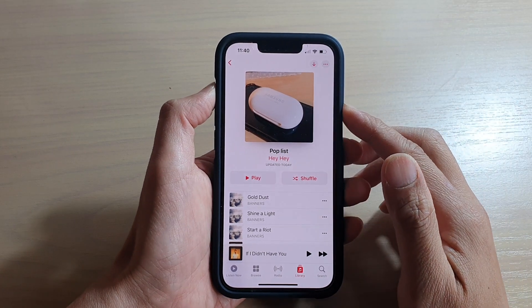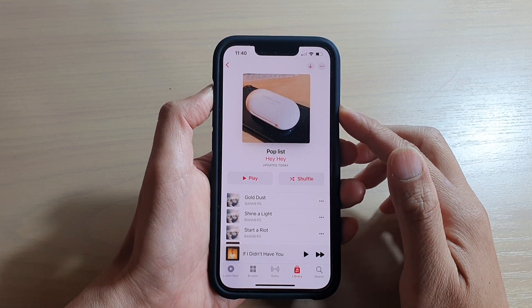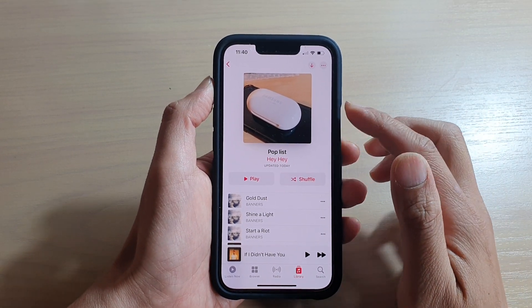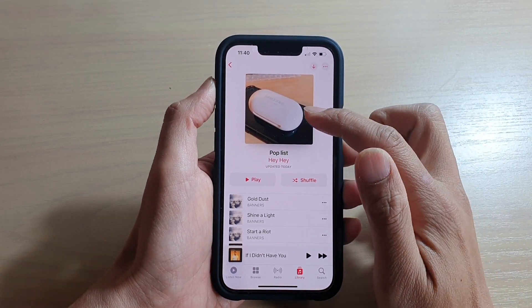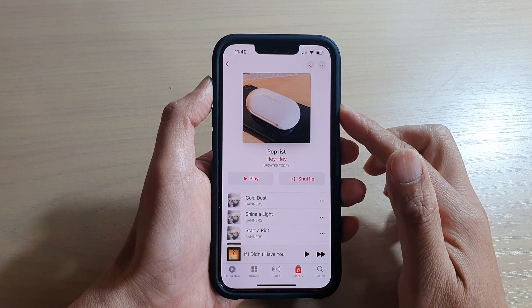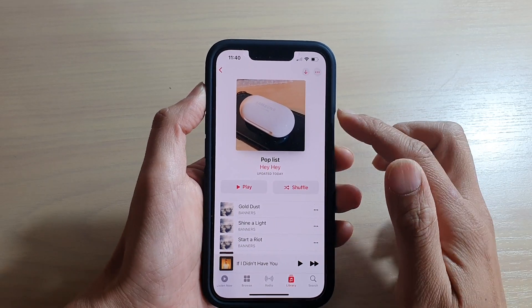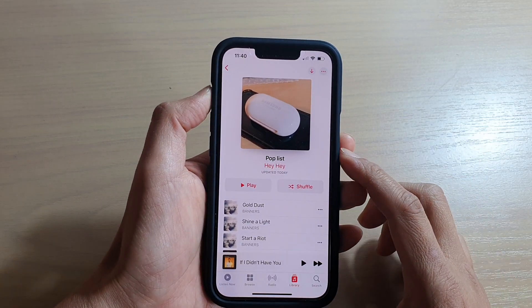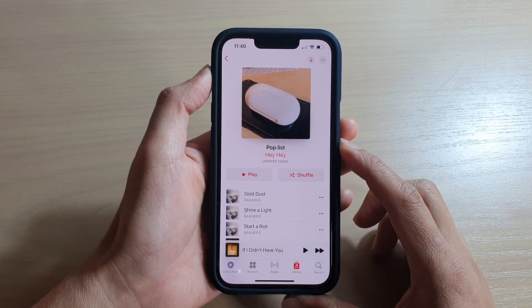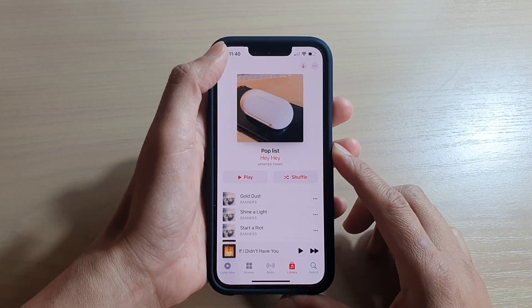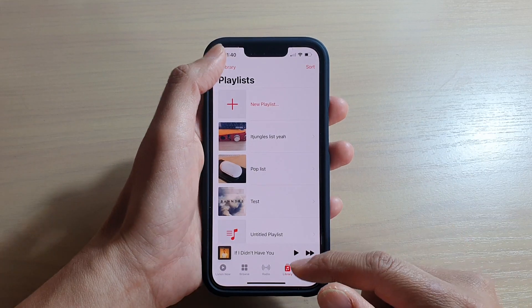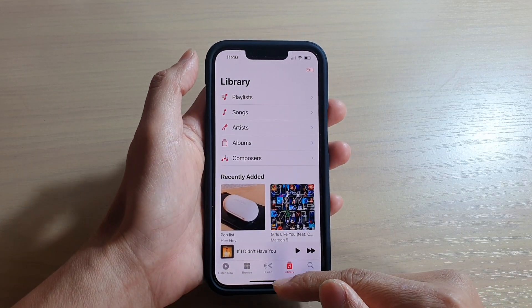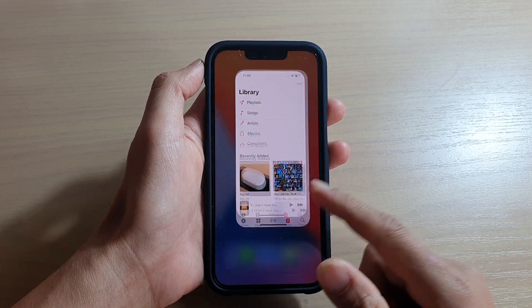Hey guys, in this video we're going to take a look at how you can add or change Apple Music playlist cover art on the iPhone 13 or the iPhone 13 Pro. First, let's go back to your home screen.